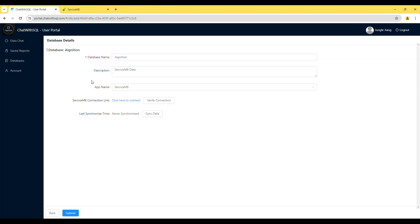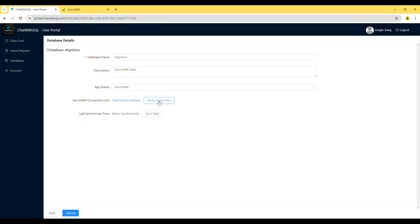When you see this message, the database has been connected to your ServiceMate account successfully. You can close this page now. Click the Verify Connection button to double-check if the connection is all good. Once verified, click the Sync Data button to pull data from your ServiceMate account.